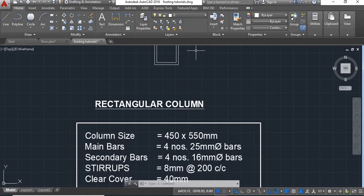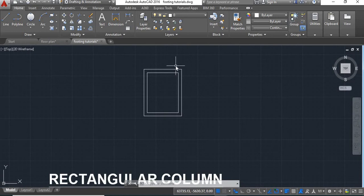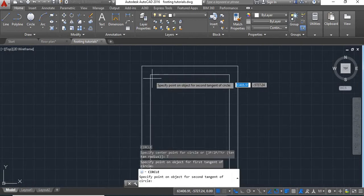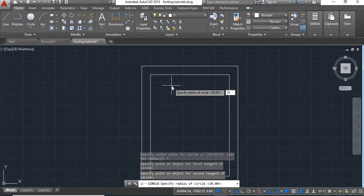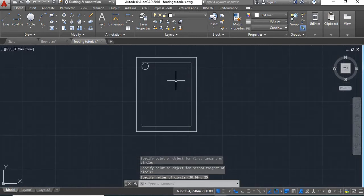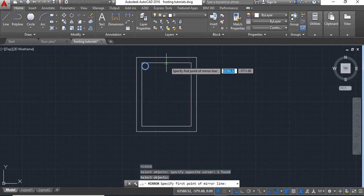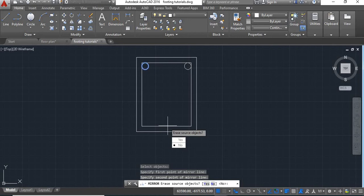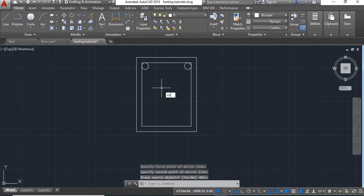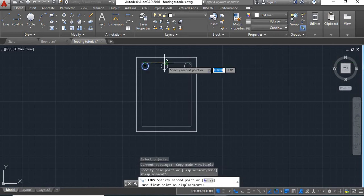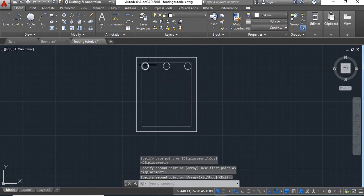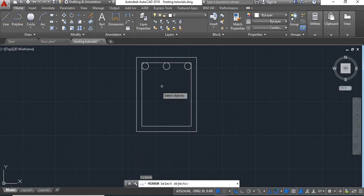Now we will have to provide the main bars and secondary bars. For that we will take the circle command with radius 10. Now take the tangent, tangent and radius — give 25, enter. Now we will mirror this rod. Now we will copy this at the center because secondary bars will come at the midpoint of these 4 lines.